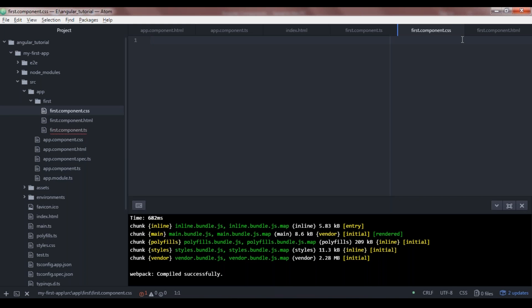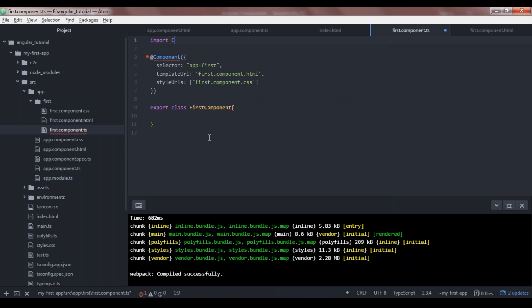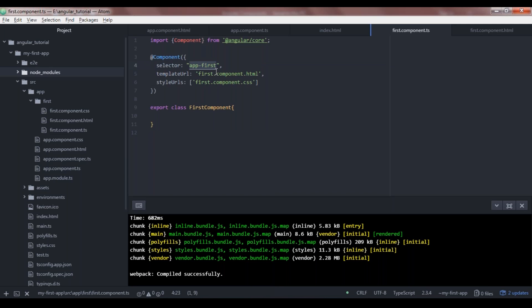Now we're getting an error: 'cannot find name Component'. The reason is we haven't imported Component from our dependencies. We'll go ahead and import Component from '@angular/core'. This package resides in our node_modules folder. Now the error has been resolved. As we learned, we can use the selector tag to nest a component inside another component, and the first component that gets loaded into our browser is app component.